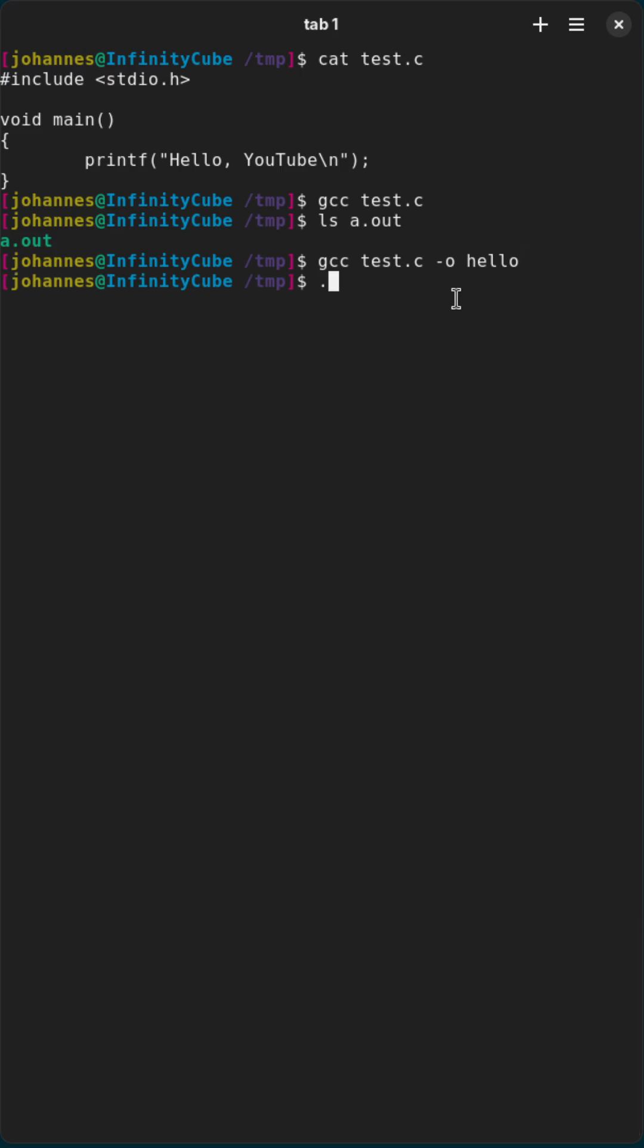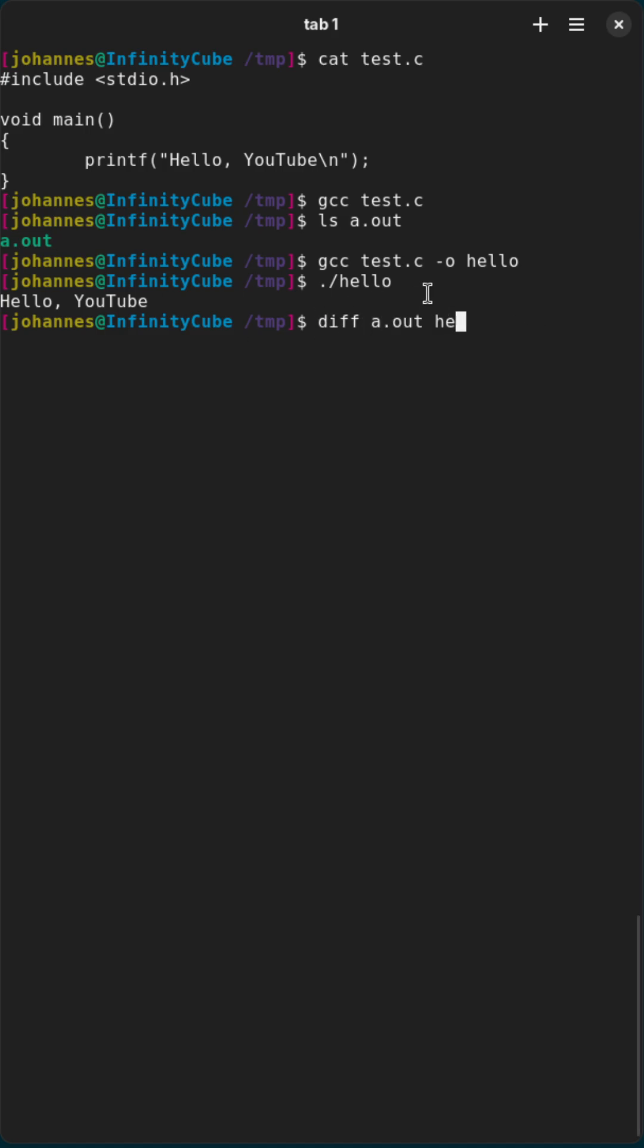So yeah it compiled. I can execute the program and if I am doing a diff of this a.out and of this hello file.